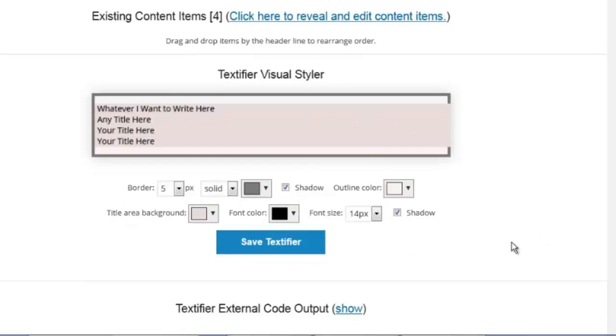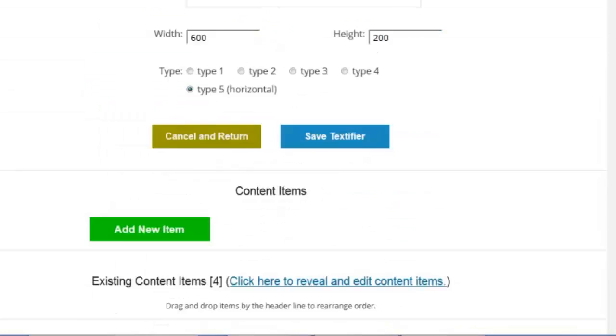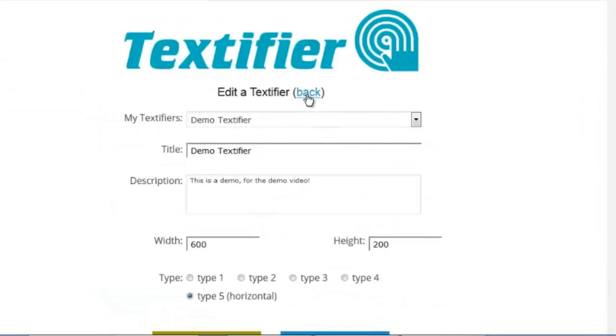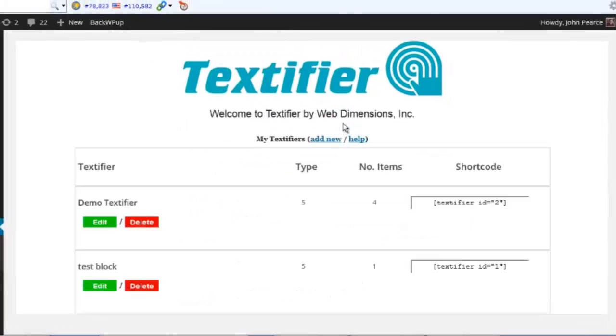But of course, it packs up nice and small. So now we need to put it on the page. And that's really easy. We're just going to go back, click the back button here to get our list of textifiers. From this list, here's the one I've just done. Demo textifier.